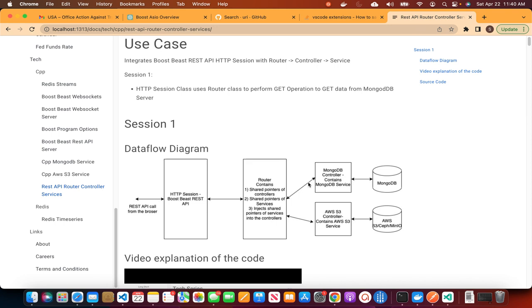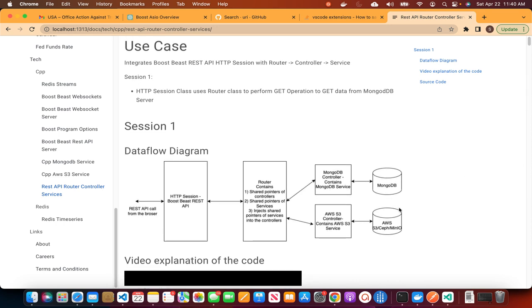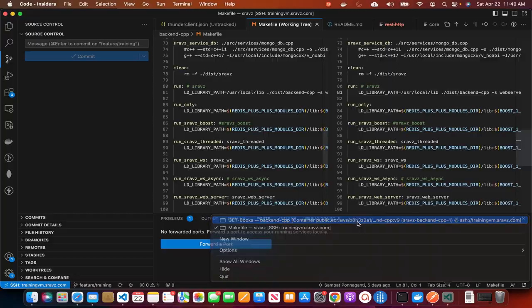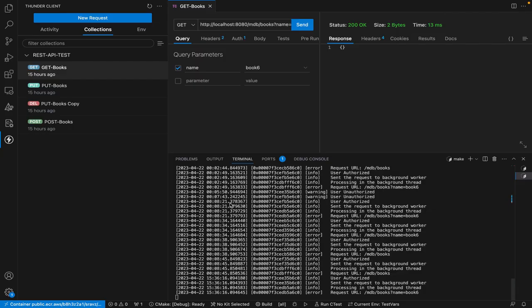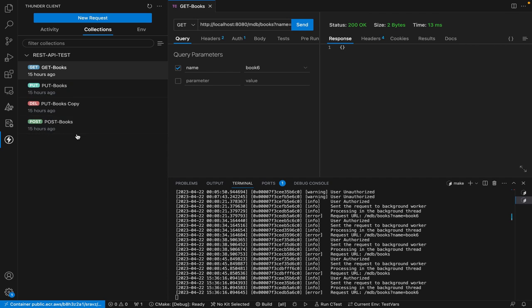This is the data flow diagram at the high level. Before we go into the code, we'll have a quick demo. I'll open my VS Code. In today's demo, I'll show you at the high level. This is VS Code, and I have Thunder Client installed.